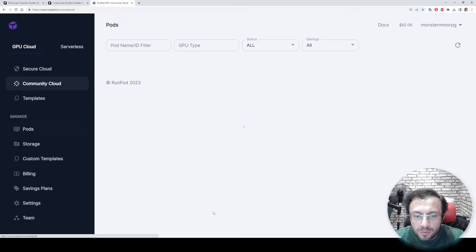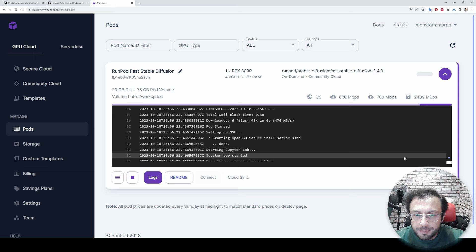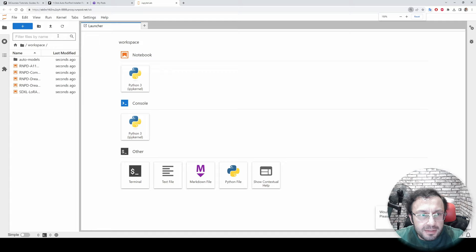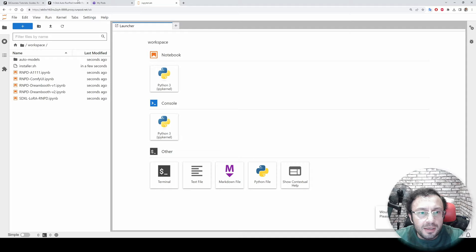From here, type 'fast' and select RunPod Fast Stable Diffusion template. Click Continue, Deploy. Go to My Pods, wait until the Connect button appears here. Okay, connect button appeared. Click Connect, connect to the Jupyter Lab. Once the interface has opened, click this icon, upload the installer.sh file.